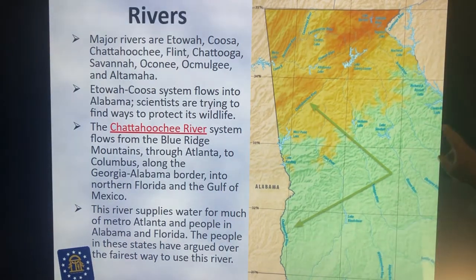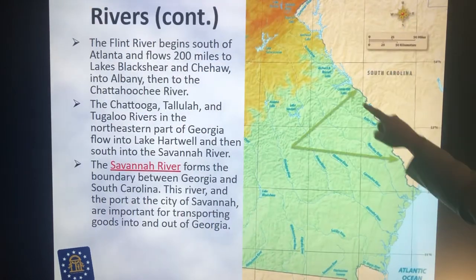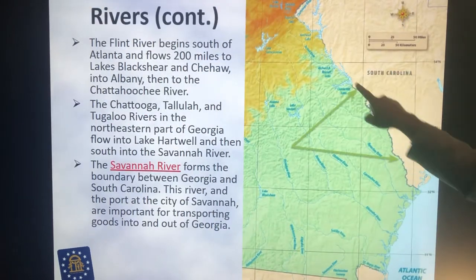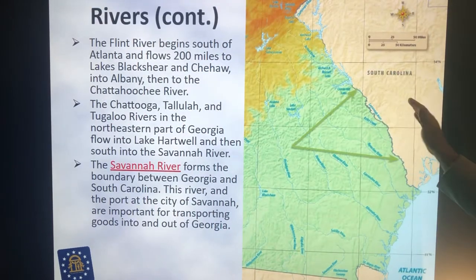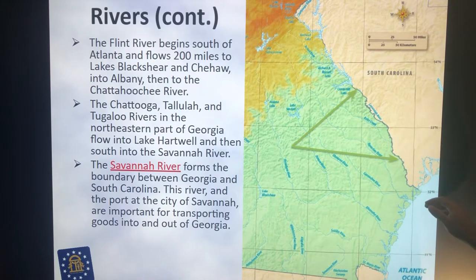We've got the Savannah River, which is over here — you can see it right here. It forms the border between South Carolina and Georgia.